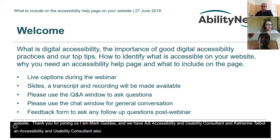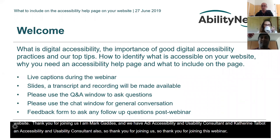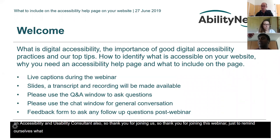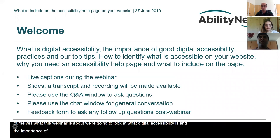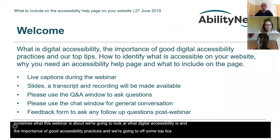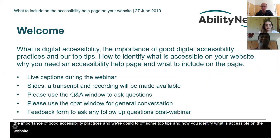Thank you for joining this webinar. Just to remind ourselves what this webinar is about: we're going to look at what digital accessibility is, the importance of good digital accessibility practices, we're going to offer some of our top tips, look at how you can identify what is accessible on your website, why you need an accessibility help page and what to include on the page. We hope to cover all of this today, and it will be at most an hour including a Q&A session.